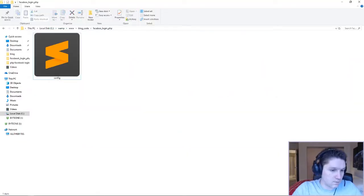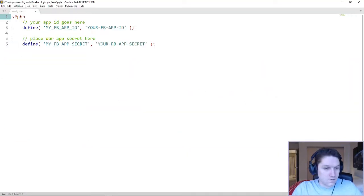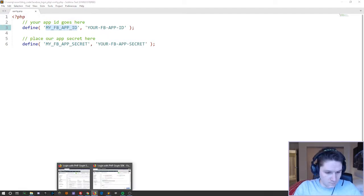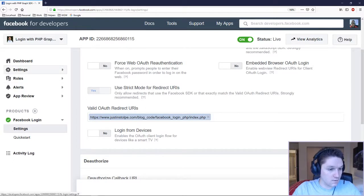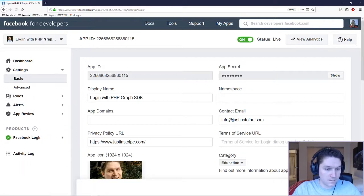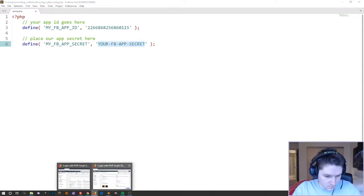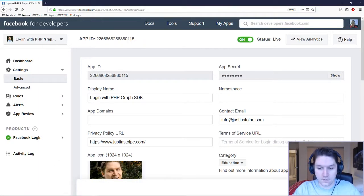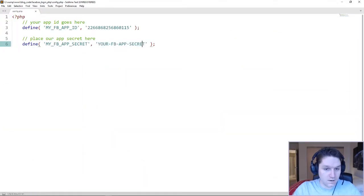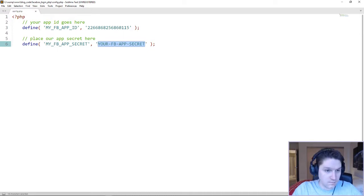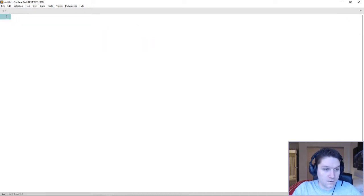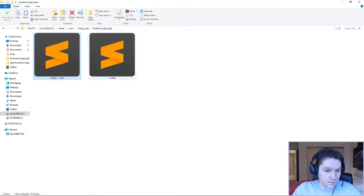Now let's start coding. First thing we're going to do is create our config file, and the only things we're going to hold in here are our app secret and our app ID. Head over to your Facebook dashboard under Settings > Basic, copy your App ID and place that in the config file where it says your FB App ID. Then get your App Secret — click the Show button, copy it, and paste it right here. Once you've put your app ID and app secret in, close the config.php file.